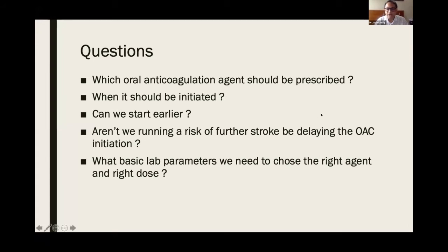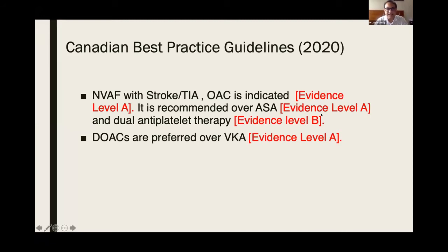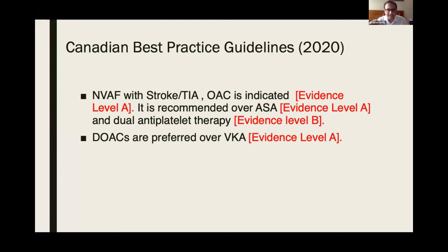Coming back to the guidelines — if you look at the NICE best practice guideline and other guidelines — for non-valvular atrial fibrillation in stroke or TIA, oral anticoagulation is indicated, and it is indicated over aspirin. Not dual antiplatelet therapy. These days, newer anticoagulants or DOACs are preferred over VKA. This is very clear. This is practice and this is the standard of care.